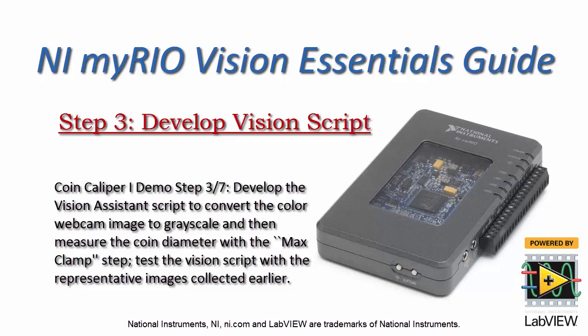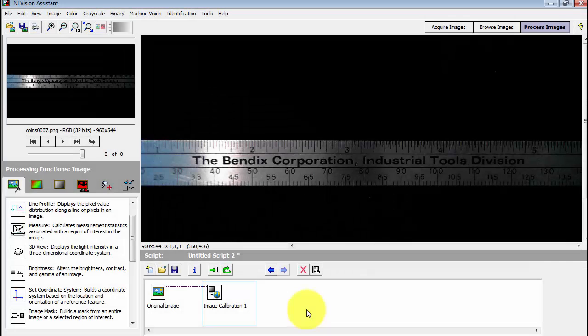Now let's develop the processing script in the standalone version of NI Vision Assistant. We'll need to convert the image to grayscale and then configure the max clamp step to measure the coin diameter.